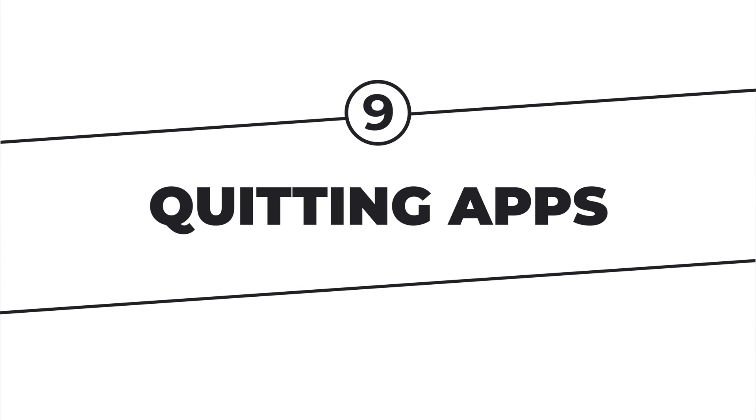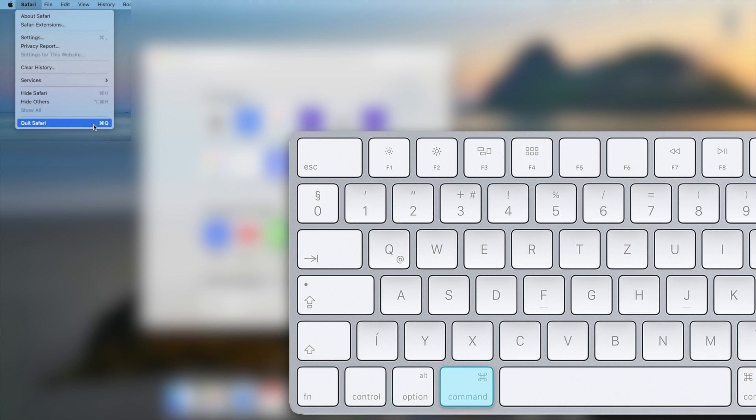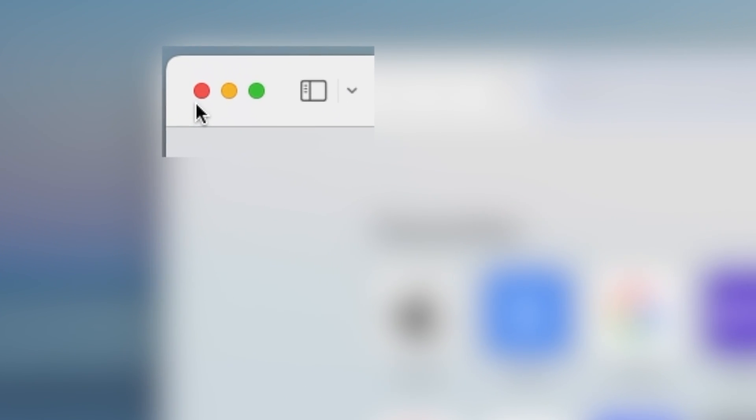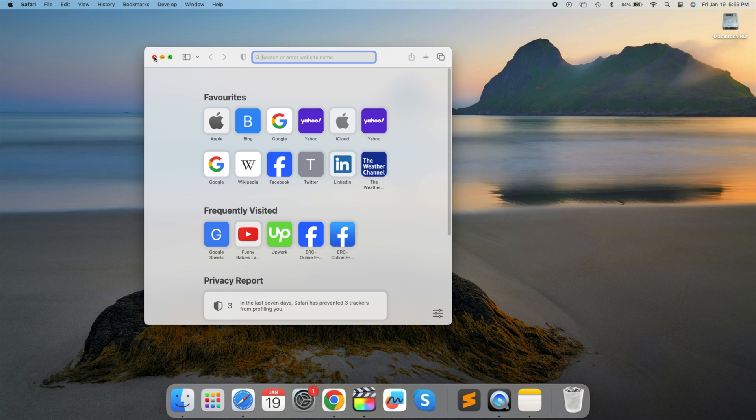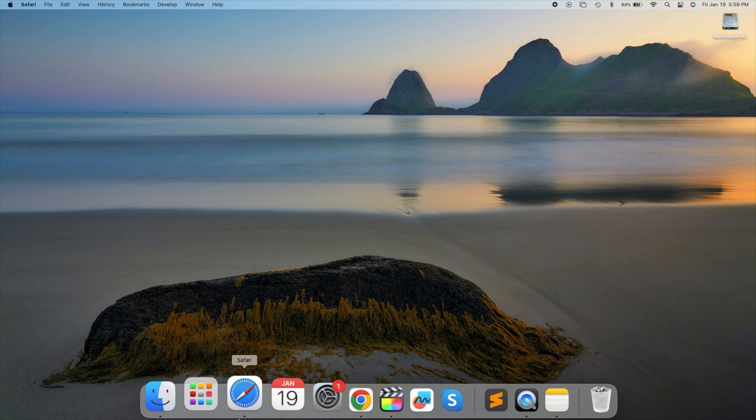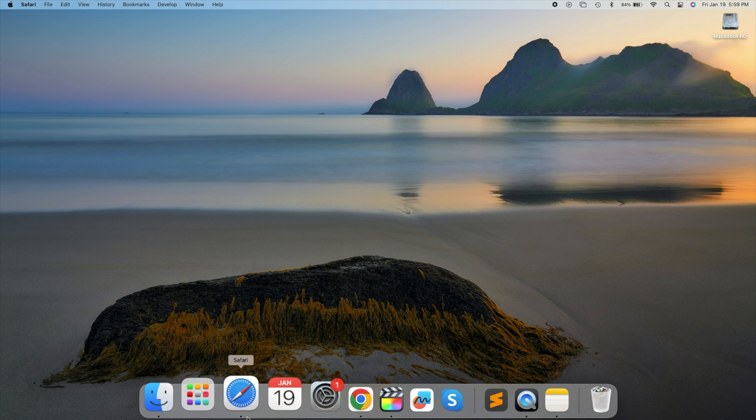Quitting apps. To quit an app, click the app's name in the menu bar and select Quit or press Command plus Q. Avoid confusion caused by the red circle, which only closes the active window. Check the dock, apps with a dot beneath them are still running. Let's practice. Quit an app using Command plus Q.